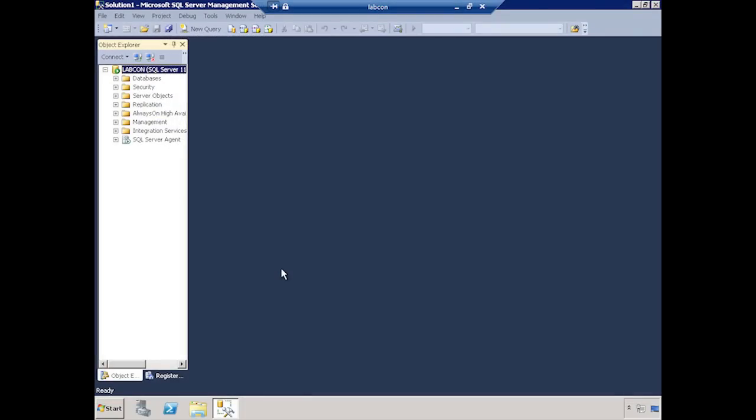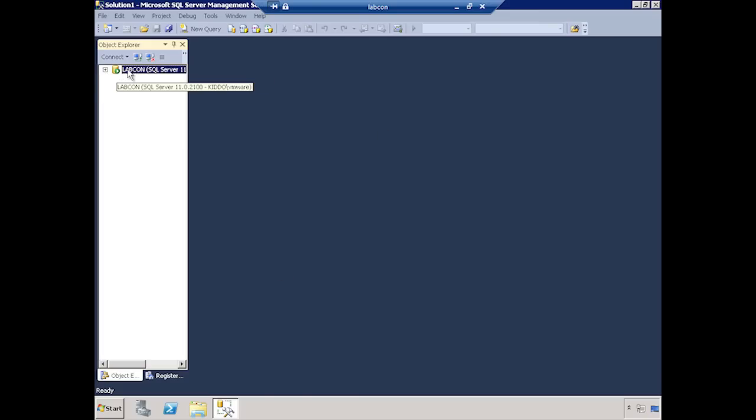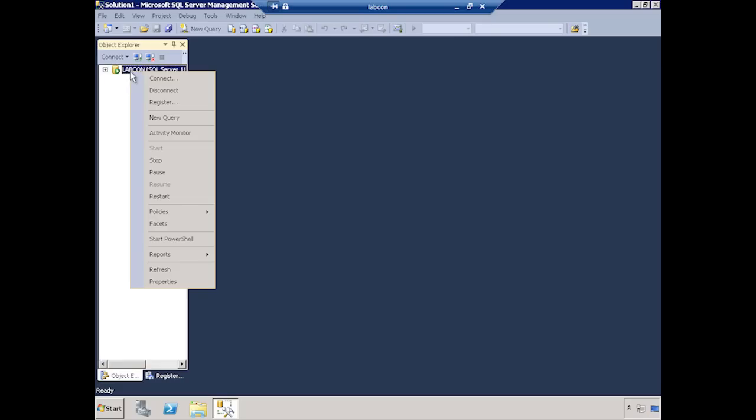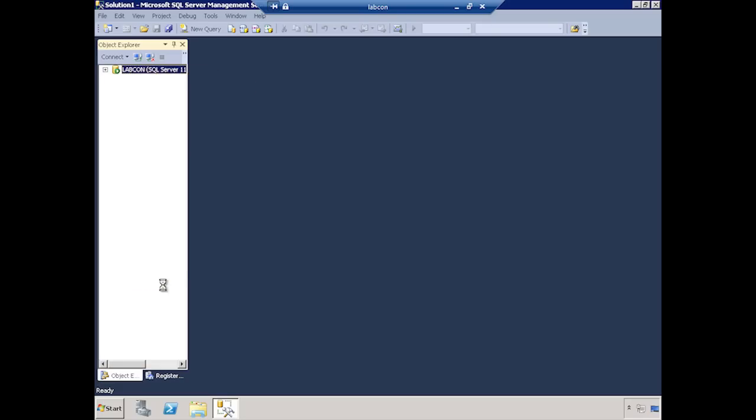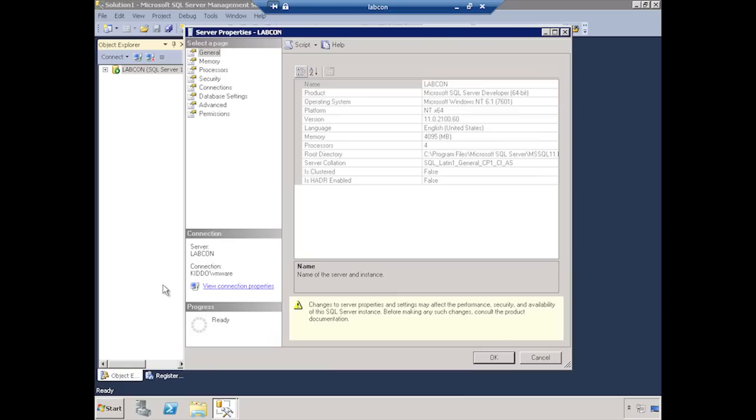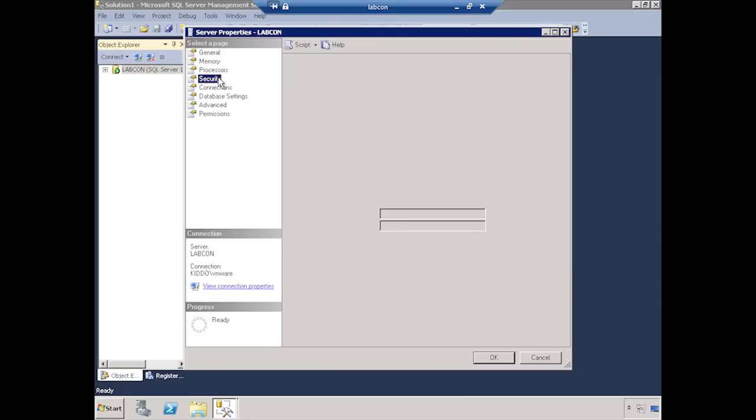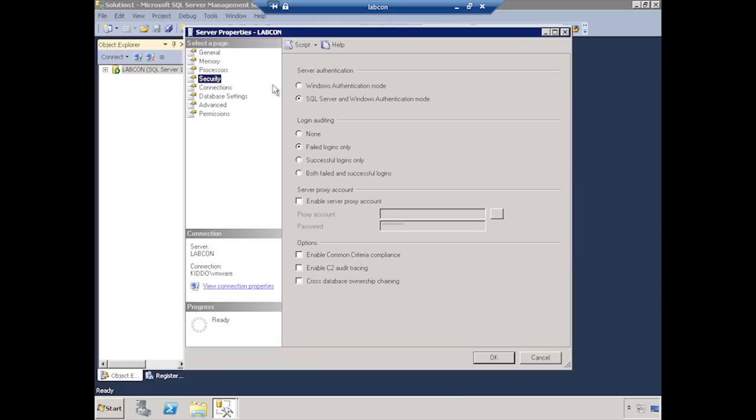Here we are back in our VM in Management Studio, and we are going to talk about and change the authentication mode. I'll go ahead and show you how to do this. You go to the server itself, so I can expand this and get to just the server to take away the busy screen. If I right-click and go to Properties, come here to Security, and then I can see right here: Enable Windows Authentication Mode and SQL Server and Windows Authentication Mode.